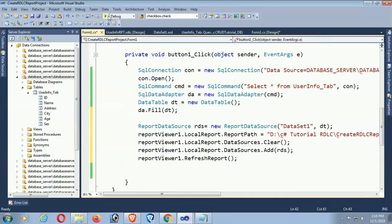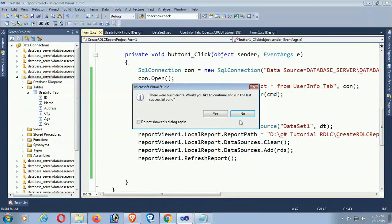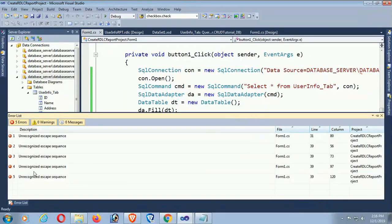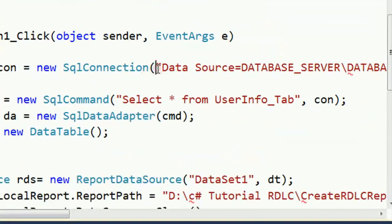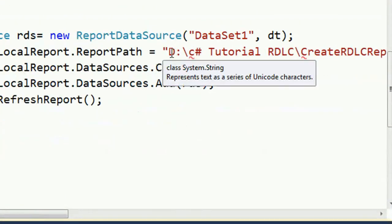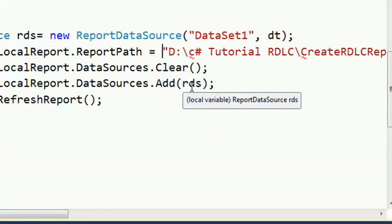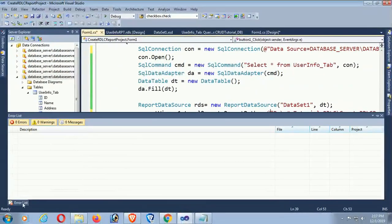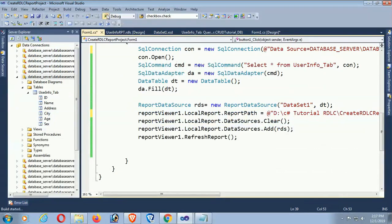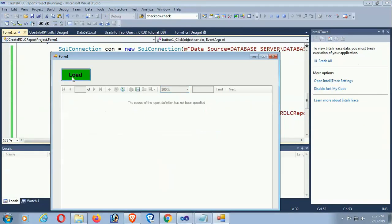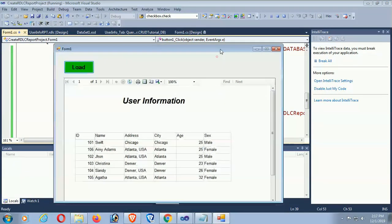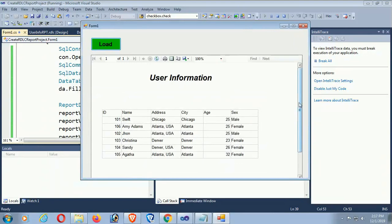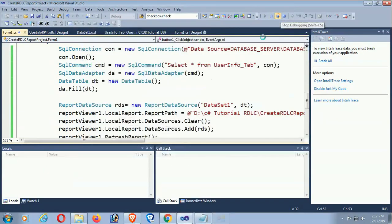Debug the project — there is an error: 'unrecognized escape sequence' caused by backslashes in the path string. To fix this, add an @ symbol before the double-quoted string. Debug again — now click Load and the records are displaying correctly in the ReportViewer. Scroll down and all records are displaying from the database table.